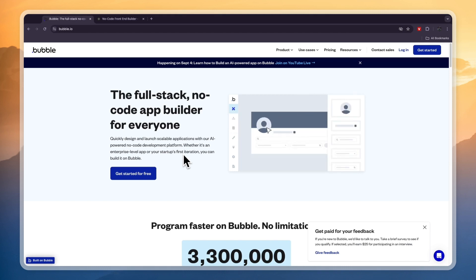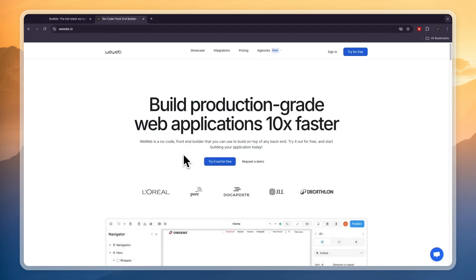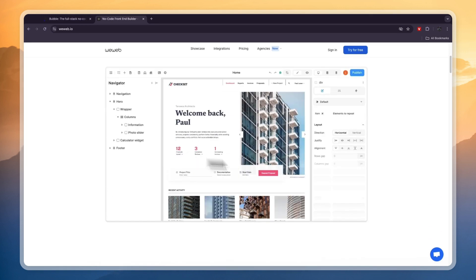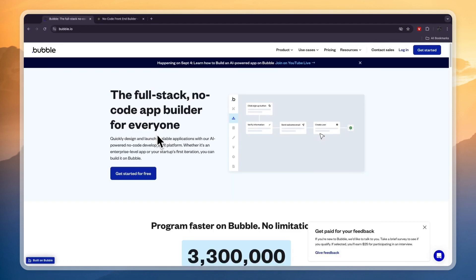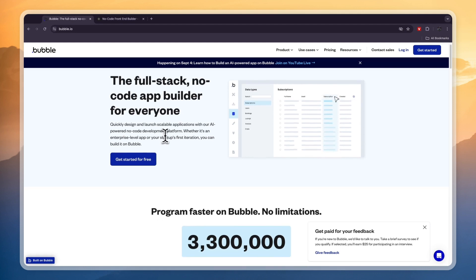In terms of responsive design, WeWeb has a fully integrated responsive design making it simple to create pixel-perfect layouts on any device. You will see the builder right here — it's really easy to use. Bubble.io with the learning curve can initially be tricky, but the new responsive engine has made designing for different devices easier.